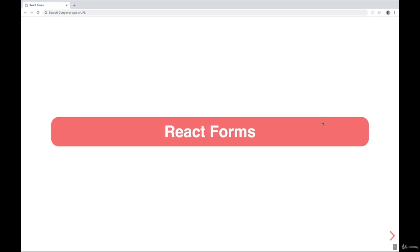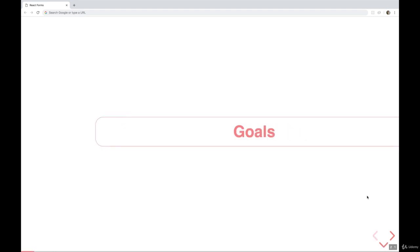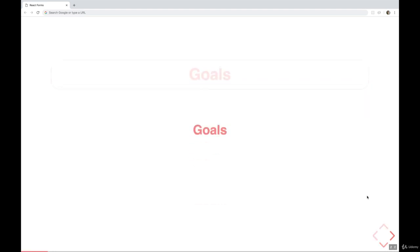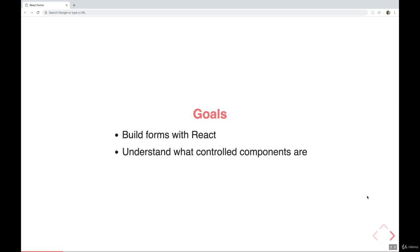Hey, welcome back. In this section, we're focusing on React forms. So forms are obviously very important to making a lot of applications, and the way they work in React is a little different than you might expect. So we only have two goals here. It's a pretty straightforward section.